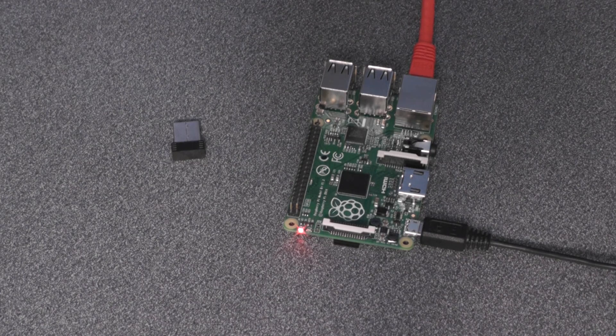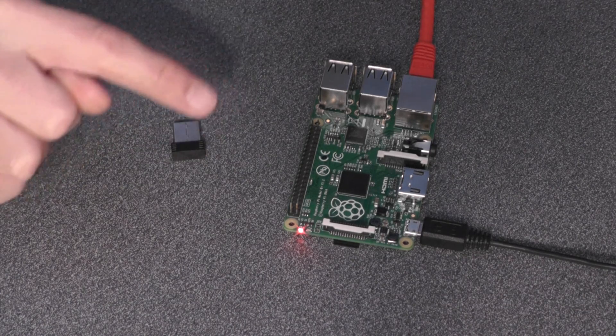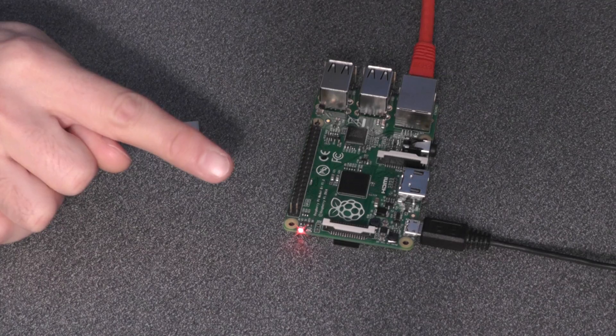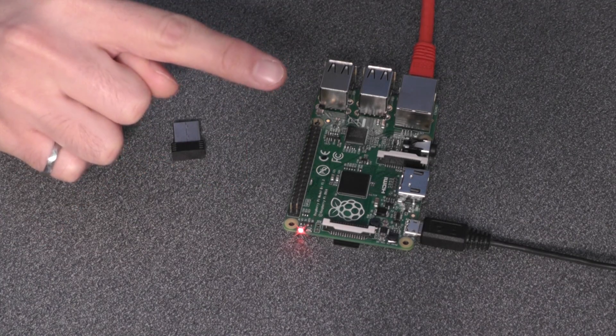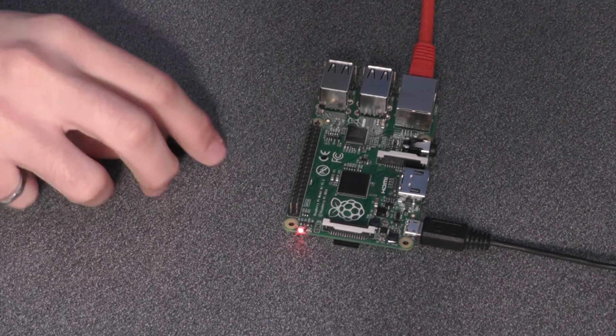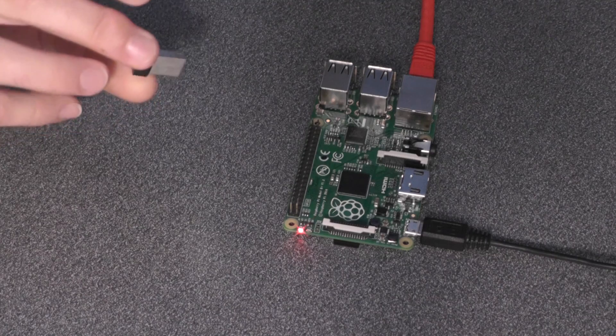What you're going to need in this video is, in addition to the Raspberry Pi that's already configured and hooked up through Ethernet, you're going to need a Wi-Fi dongle.